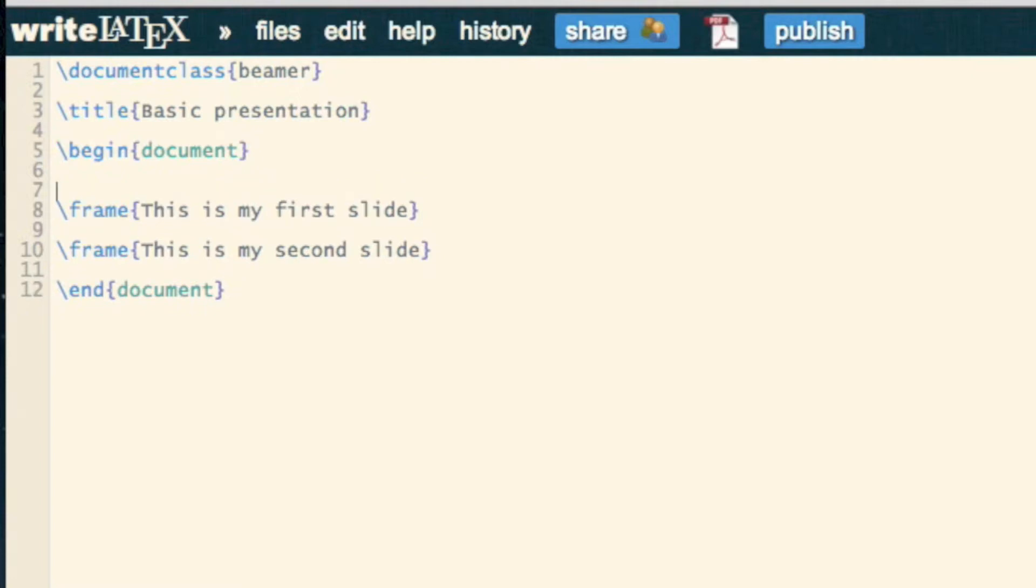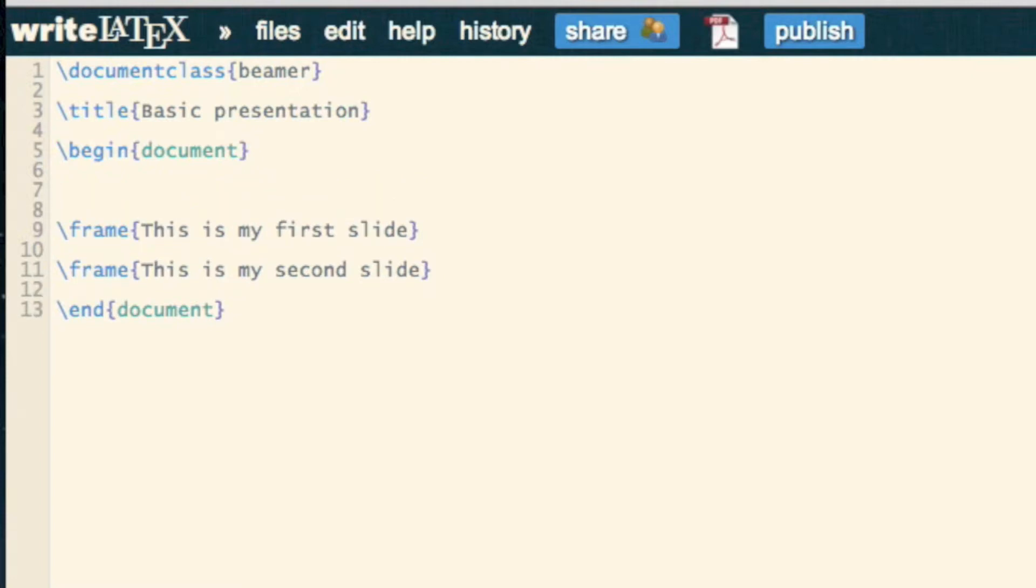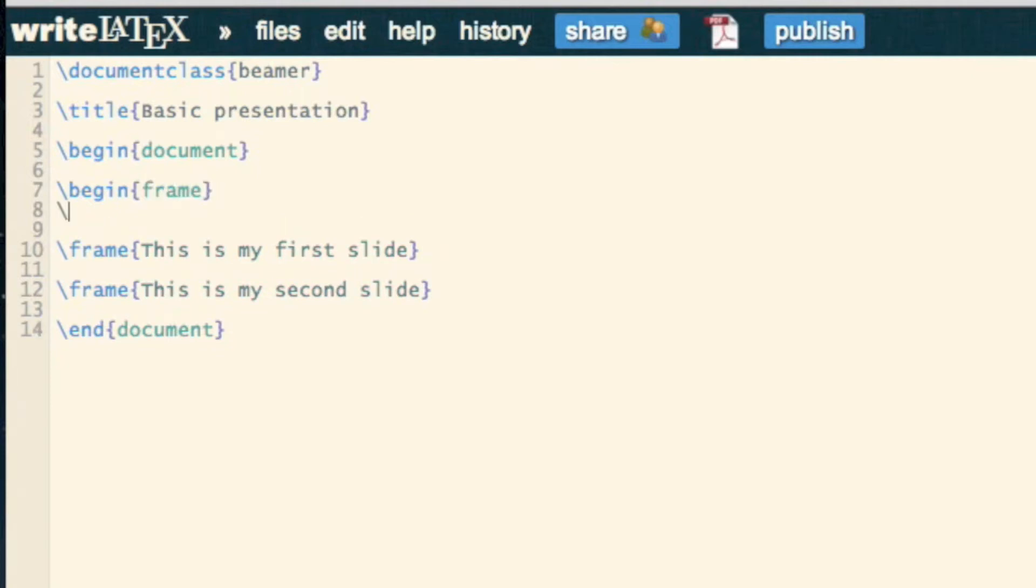But now we need a frame that actually displays the title, and you can either use slash frame like I have already, but you can also use begin frame and end frame. There's no real difference,